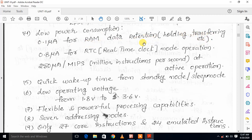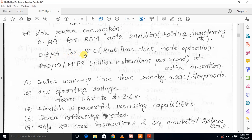For RAM data hold and transfer operations, power consumption is 0.1 microamps. The next low power mode uses 0.8 microamps for RTC (Real Time Clock) mode operation.